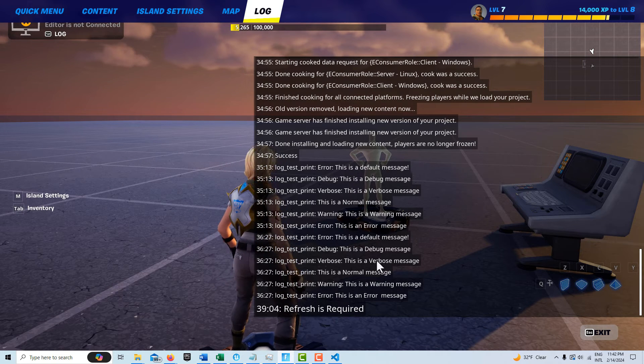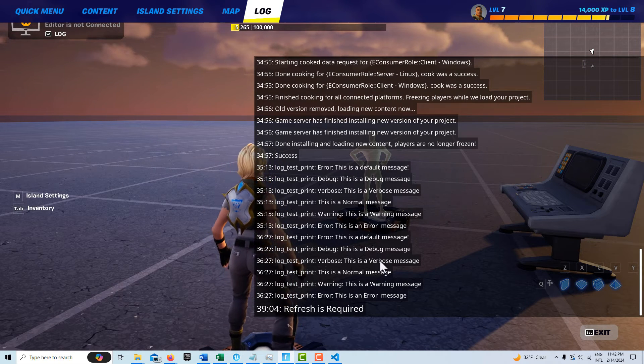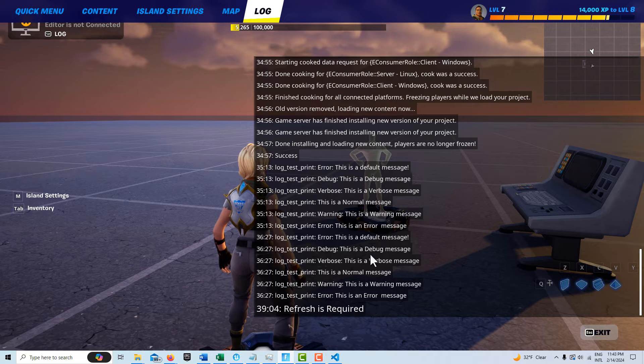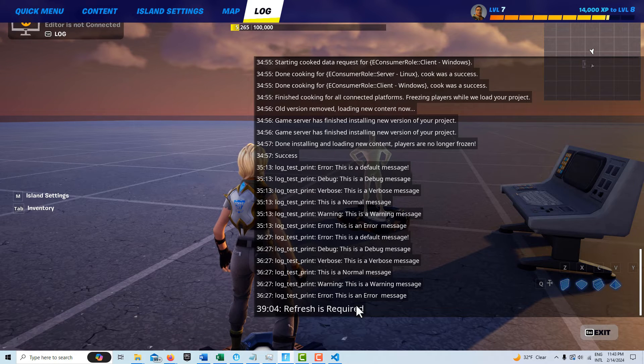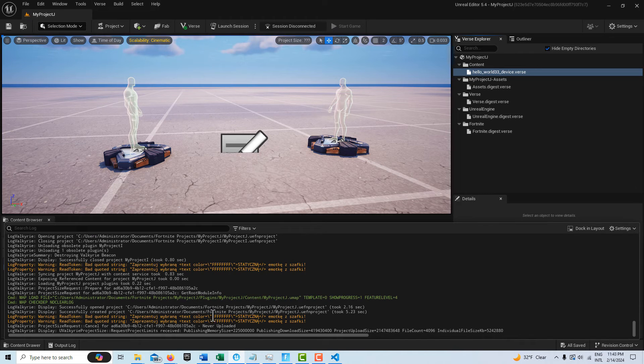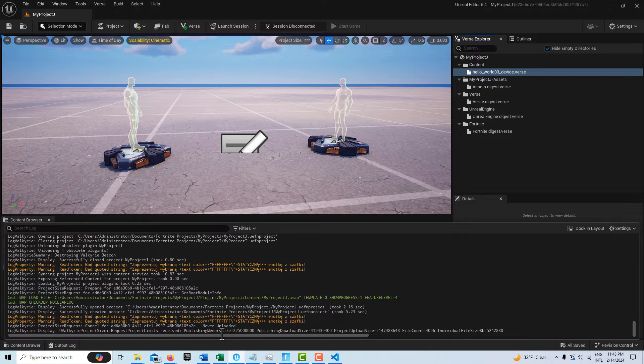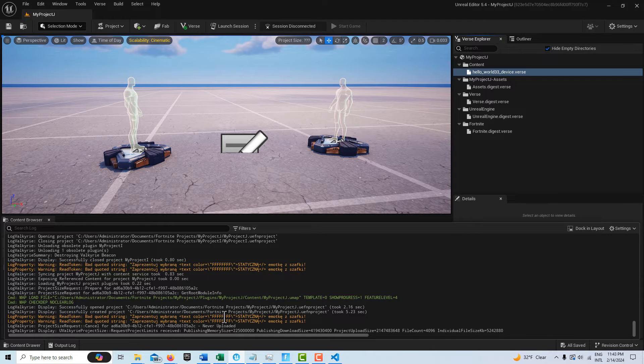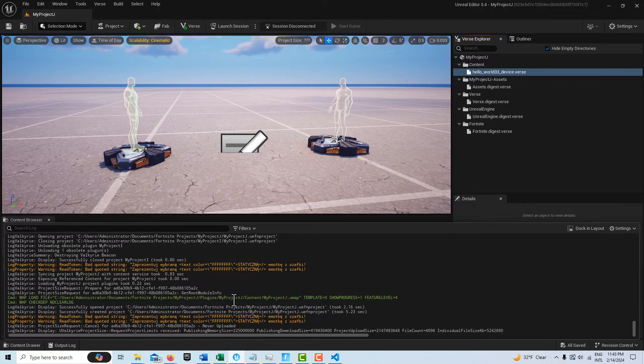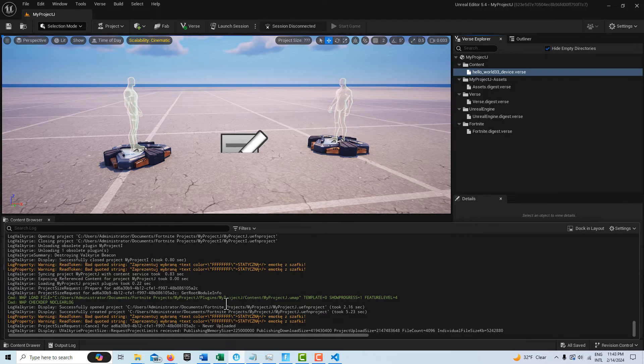all of the messages will print here. But only the normal, the warning, and the error messages will appear here. The debug and the verbose messages will not appear on this log.